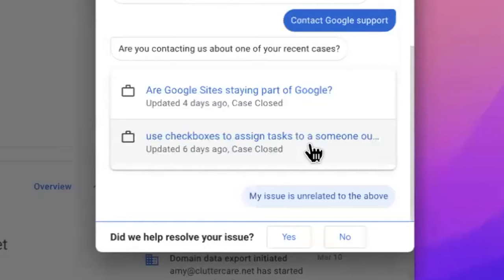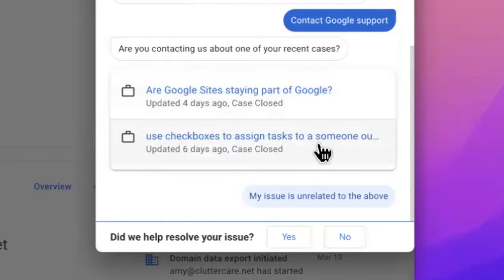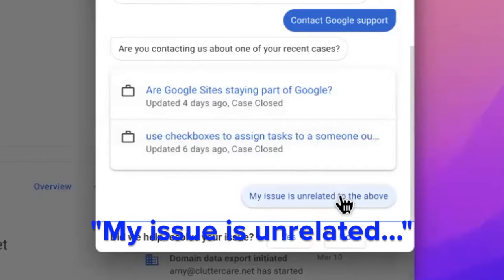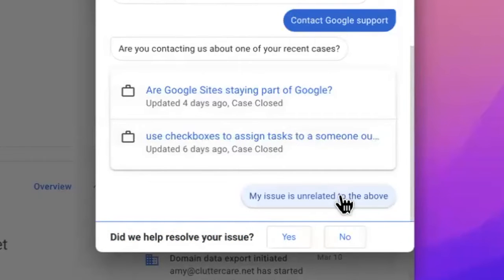Google may show you the links to any other recent issues you contacted them about, which would then link you to that case. If needed, click those issues. Otherwise, click my issue is unrelated to the above. Notice it is in the lower right.